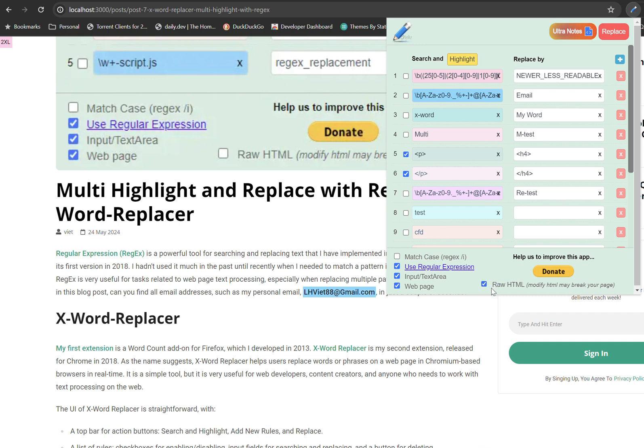So raw HTML is not recommended in most use cases. Therefore after you use it, remember to uncheck it to make sure that you will experience the extension in the best way. But in this case, I know what I need to do. So I click on raw HTML and I replace it.